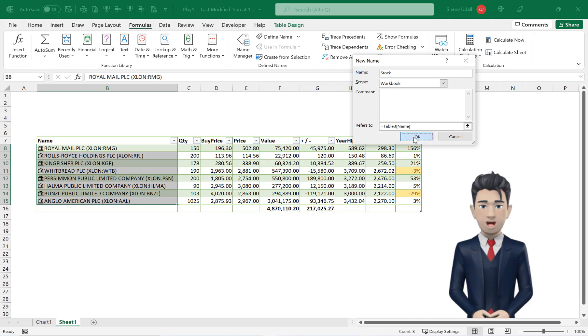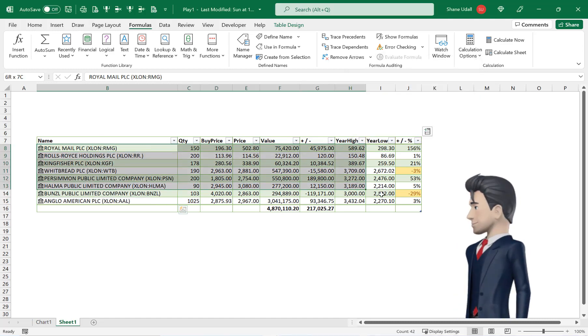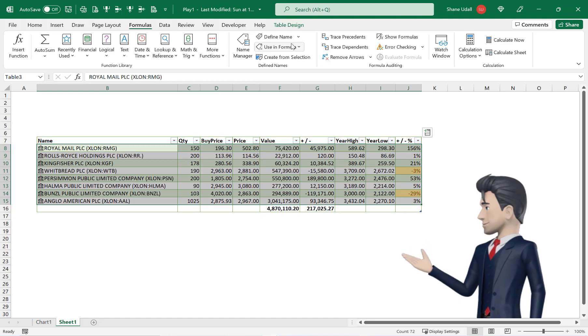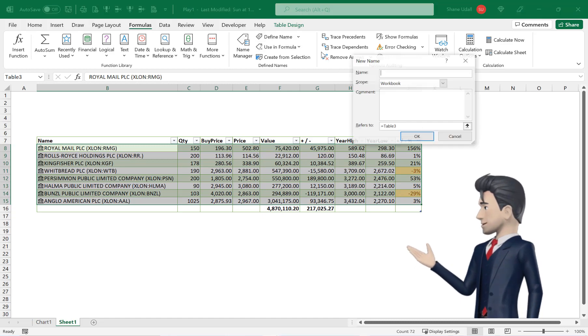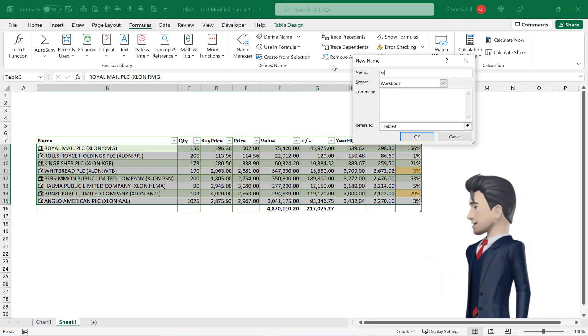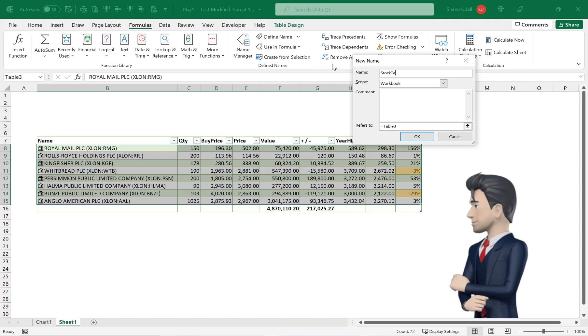Now highlight the range B8 through to J15 and using the Define Name tool once again name this range stock table.